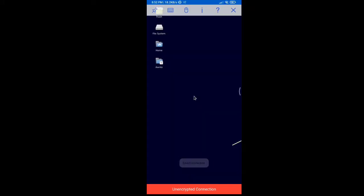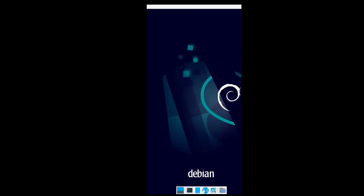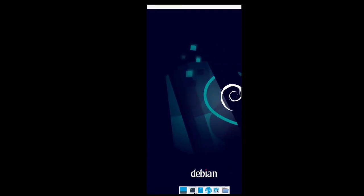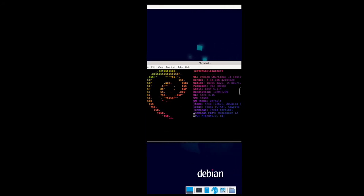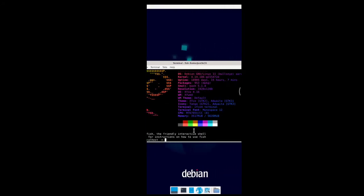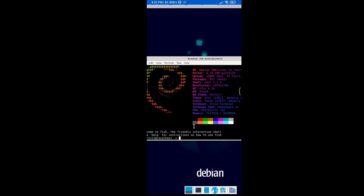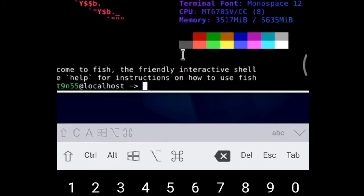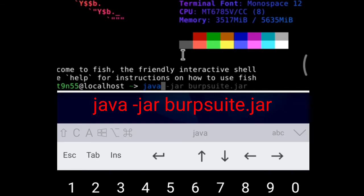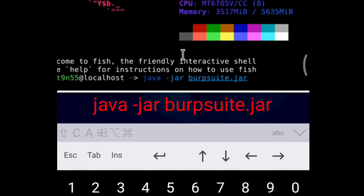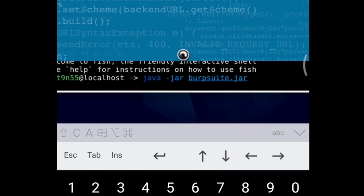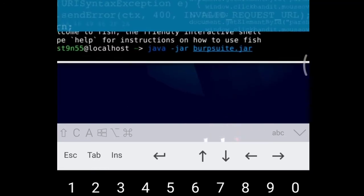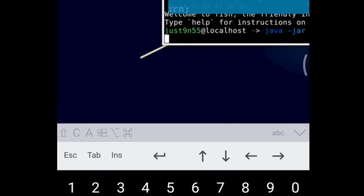Connect, continue, and we're going to come over here to terminal. Right over here, we're going to type java -jar burpsuite.jar. Hit enter and Burp Suite is going to open on the GUI.